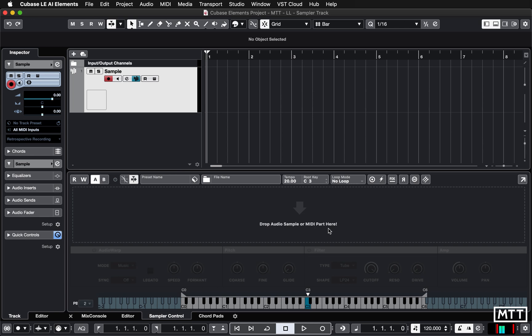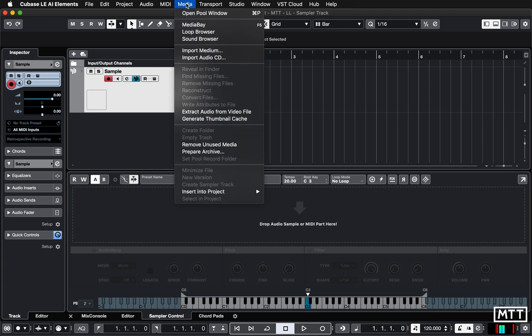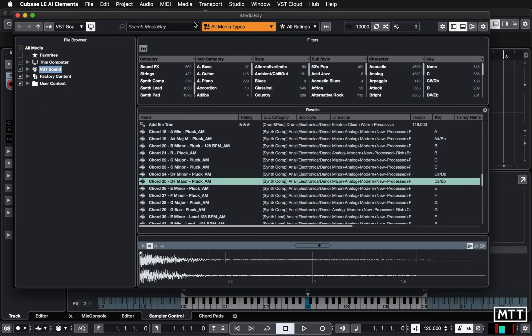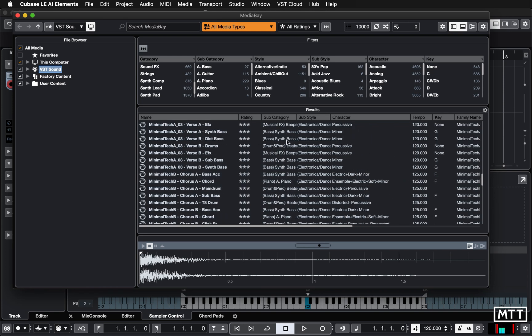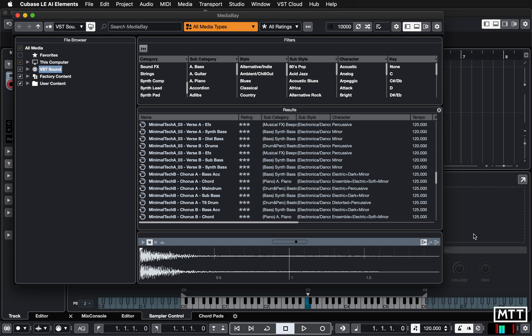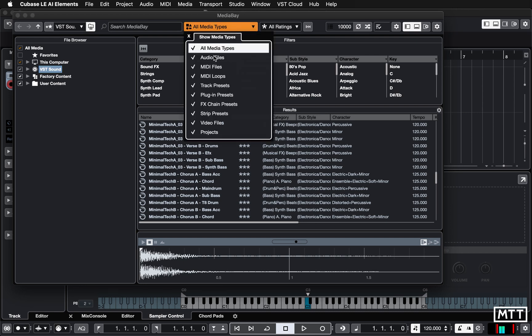Today we're looking at doing this with samples and there are two ways to get them in — via the Media Bay or loading directly. First we'll look at Media Bay so you can start playing around with included content. Open Media Bay by going to Media > Media Bay or hitting F5 on your keyboard. Make the window a bit smaller so you can see the dotted drop area, then change from 'All Media Types' — untick that and tick 'Audio Files' instead.